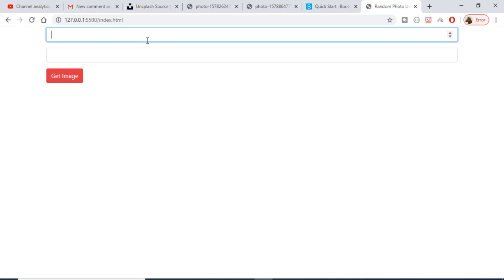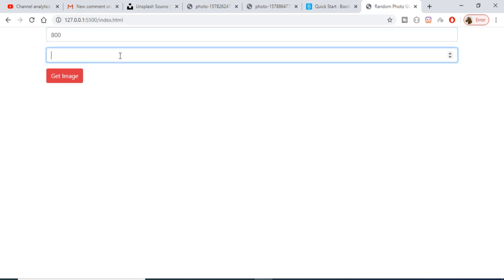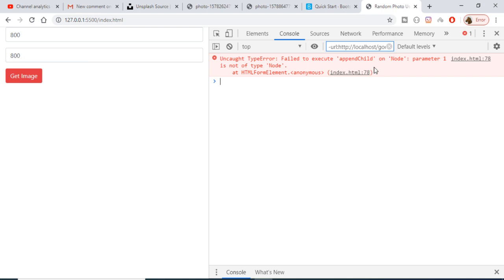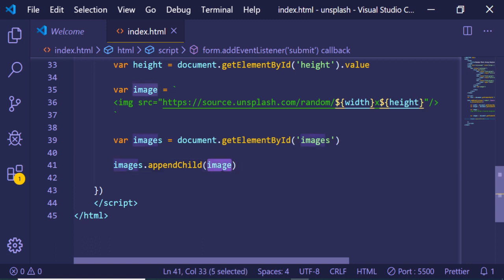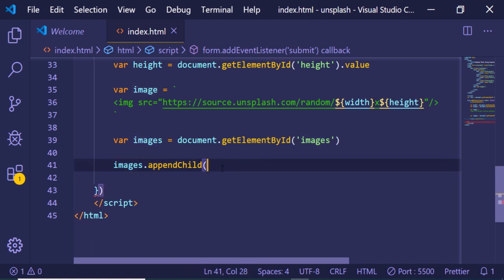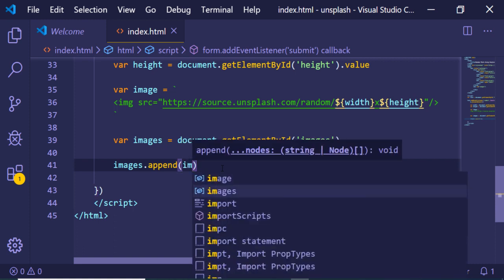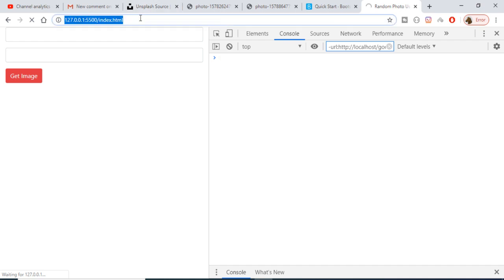If I refresh the application and give a width of 800 and a height of 800, then click Get Image, it says 'appendChild failed to execute'. Let me switch to using the append method instead of appendChild, and now let me refresh it.